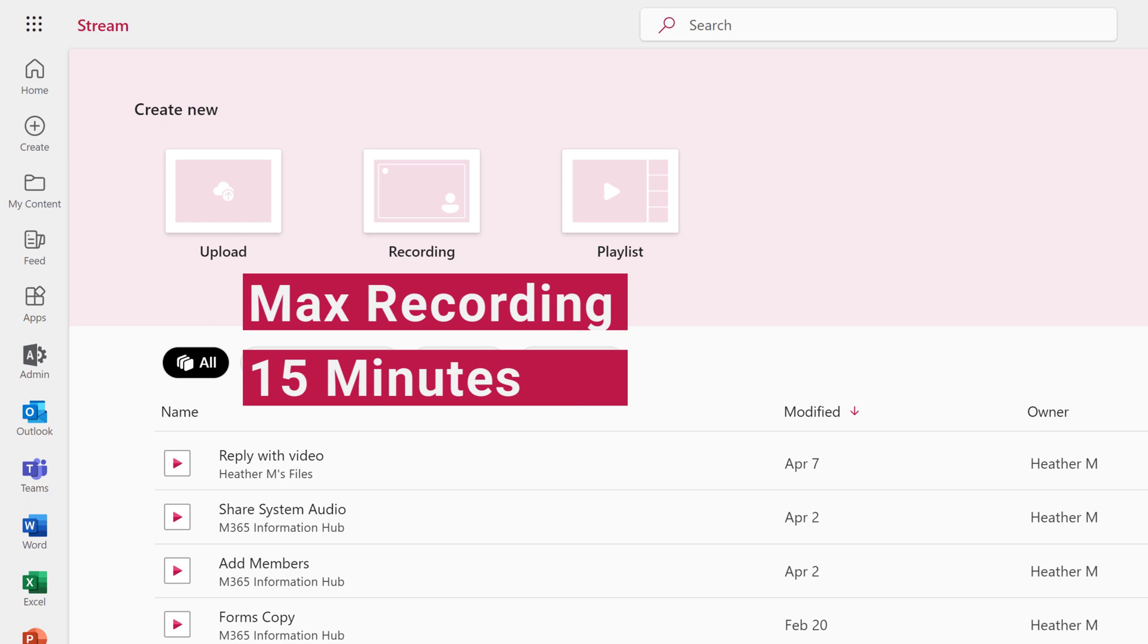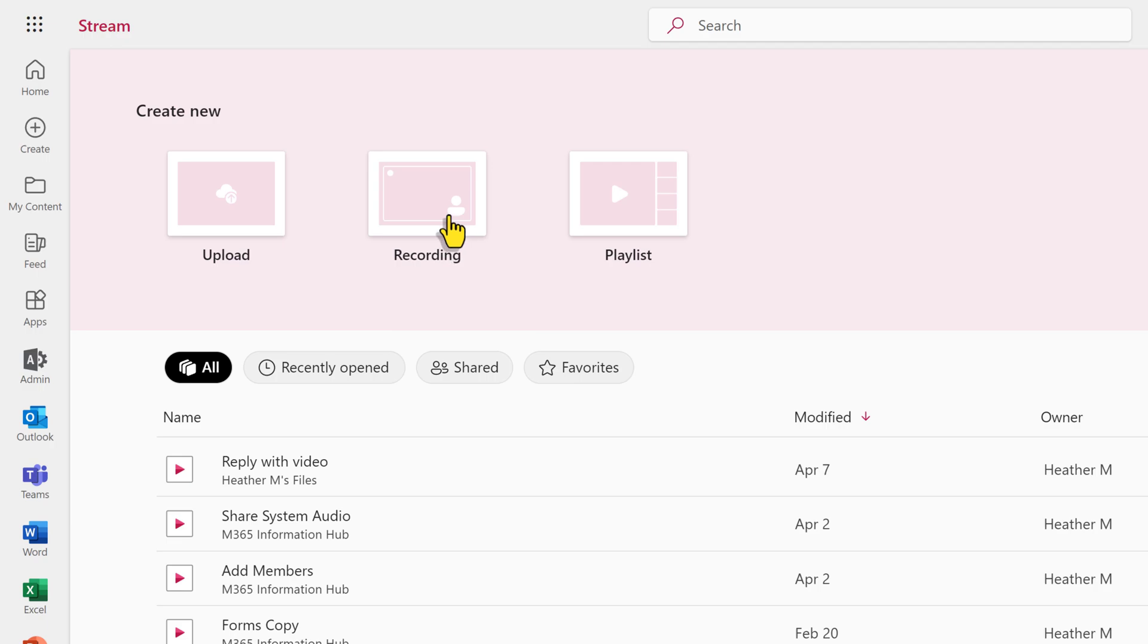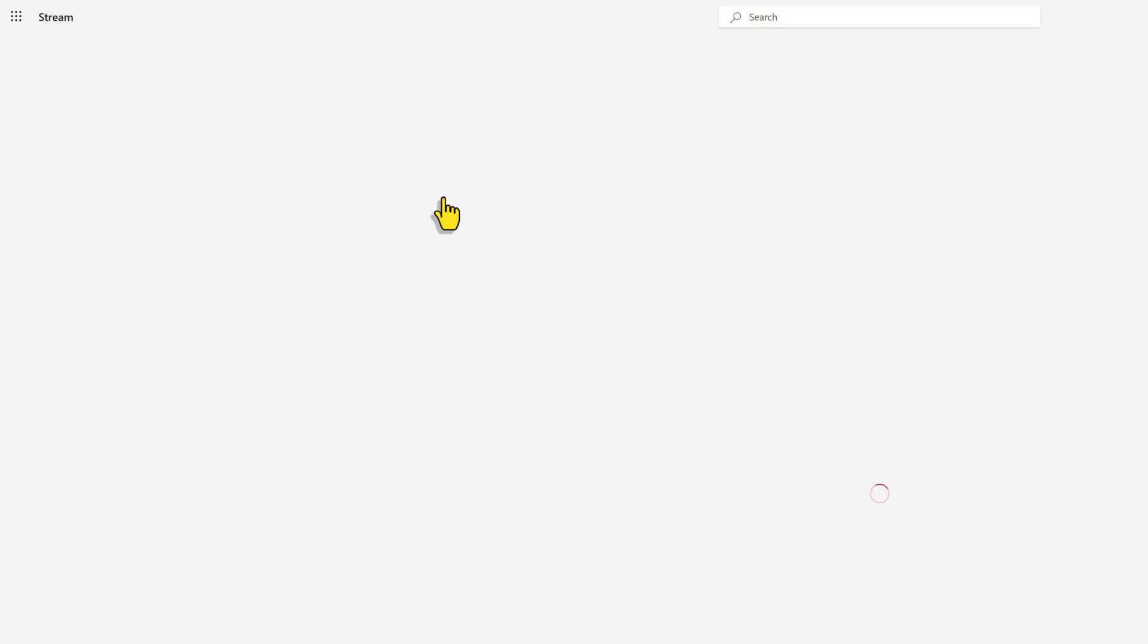It is important to know that the recording will be limited to 15 minutes. So let's jump right in and click on the Recording button.